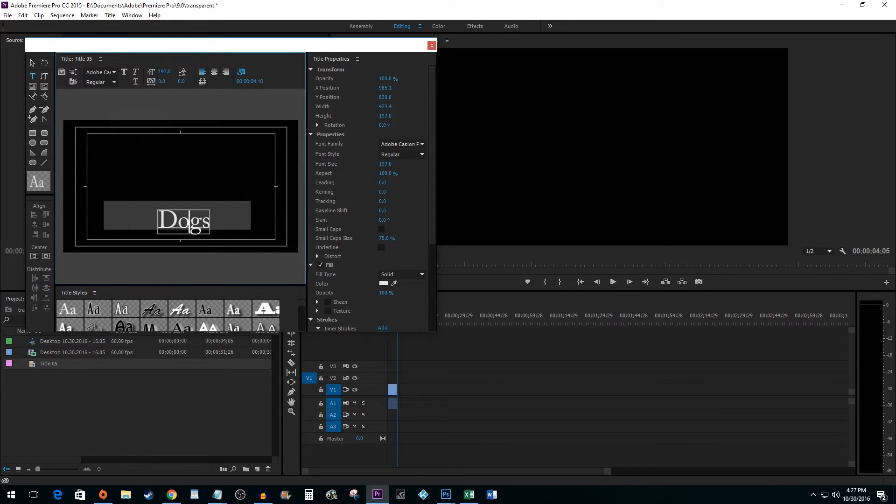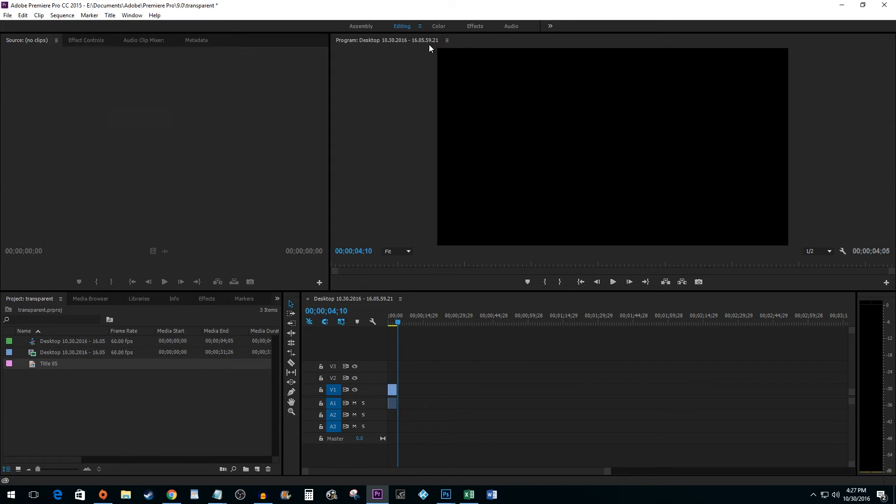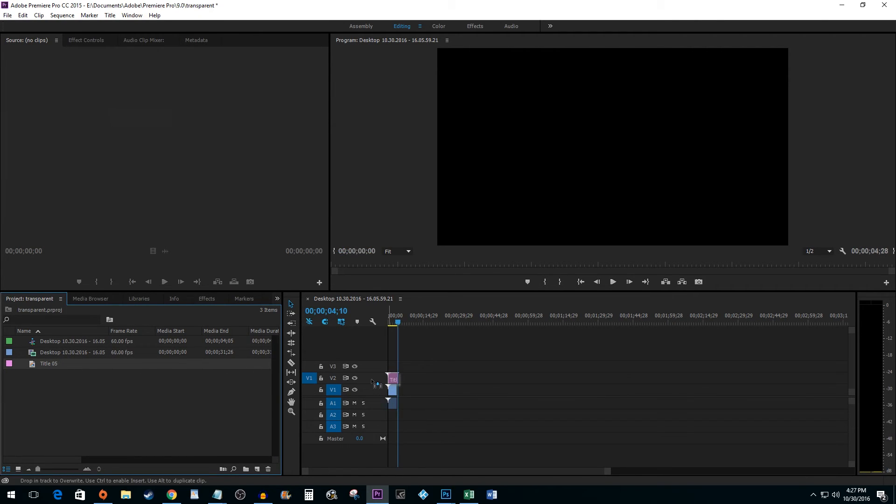Once you are done making adjustments, close the Title Editing screen. Drag your new title onto your timeline to see it in action.